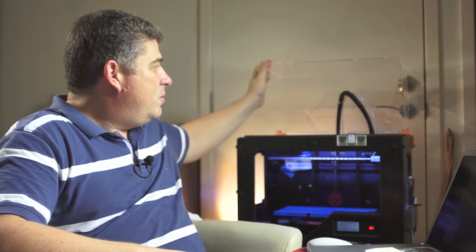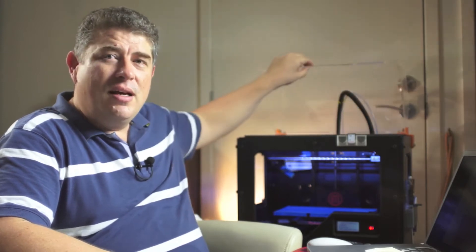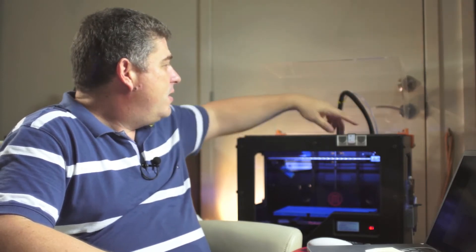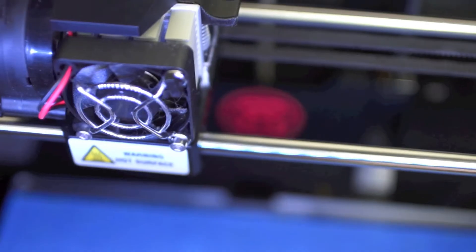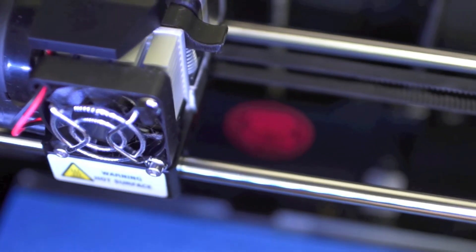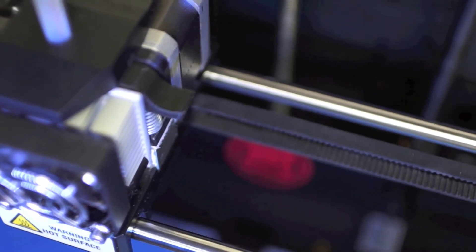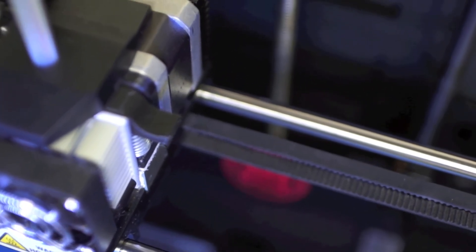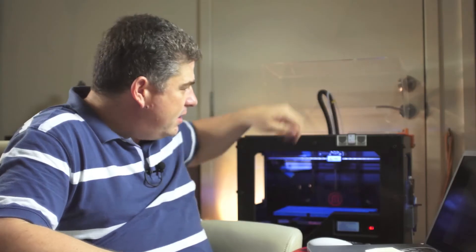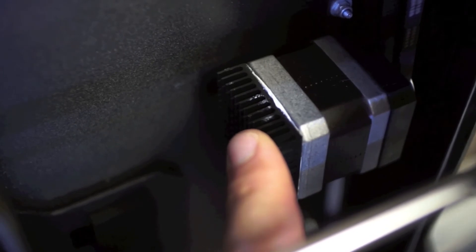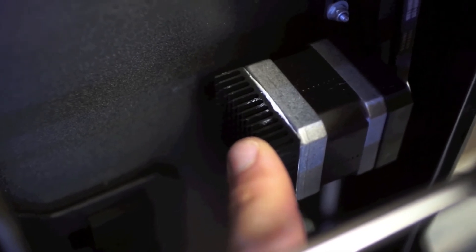So this is my Replicator 2. It's obviously been tweaked quite a bit from the one that you would just get straight out of the store. As you can see, I've got a plexiglass hood. There's the extruder upgrade inside. I've got heat sinks on the back of the extruder, and also a heat sink on the Y axis, which takes a lot of the load.